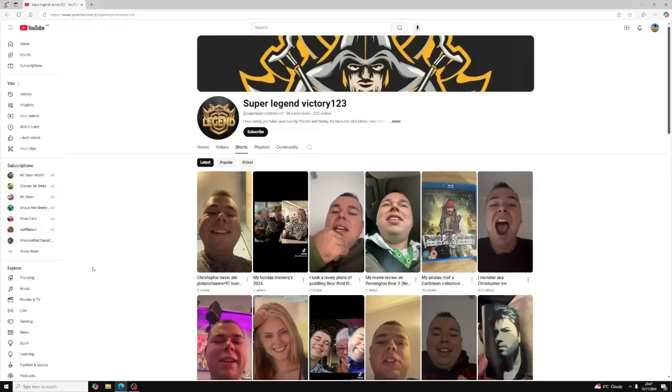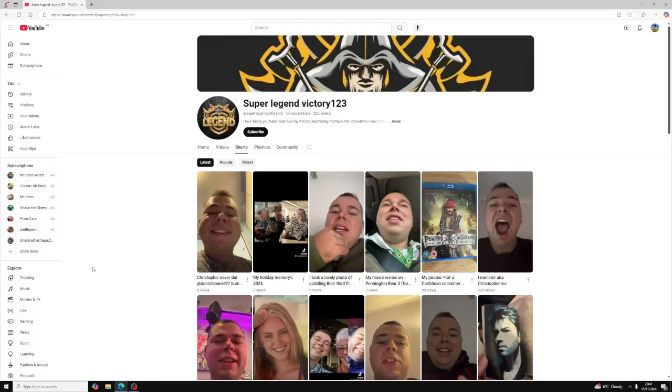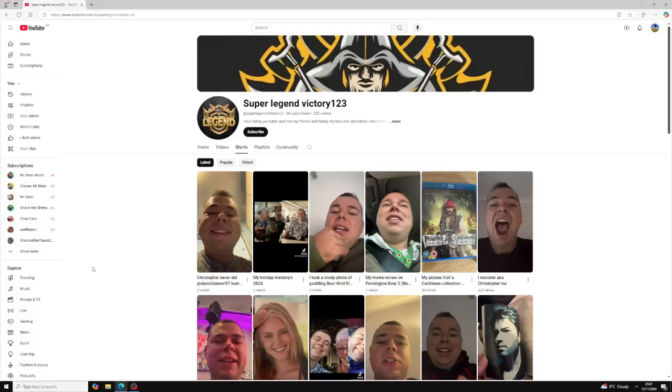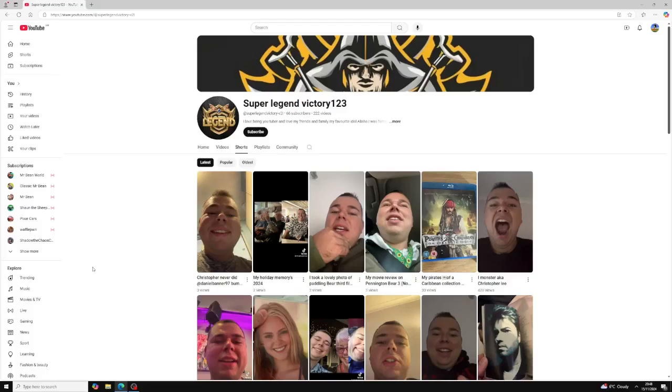So before we get into this video, this is going to be the very last video of me looking at SuperLegendVictory's channel and disclaimer, please do not harass him, do not send any hate towards him because you're just making yourself look like an idiot for it. This is not a hate video or anything.